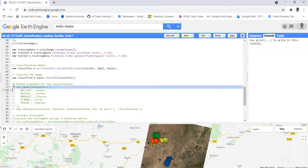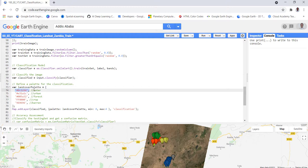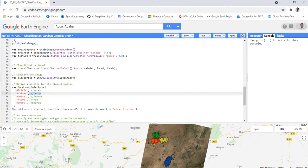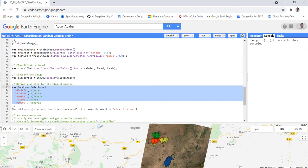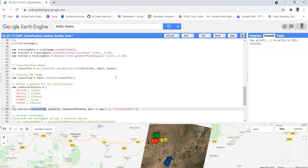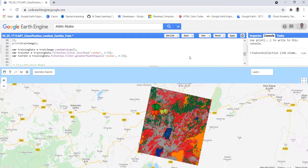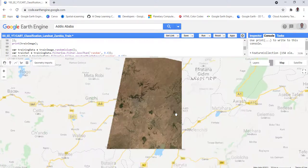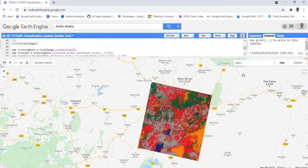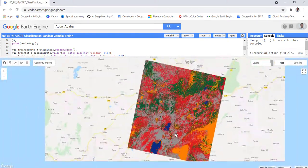Next we display the classification result. We create color codes for each class: water, urban, forest, crop, and barren. We build a color palette and map the classified image. The Landsat image changes into a land cover classification map. We uncheck the training data layers so we can see the result clearly.